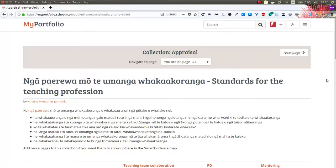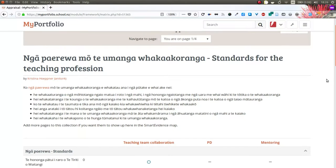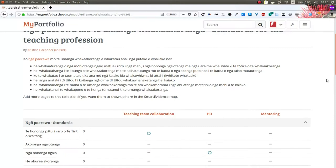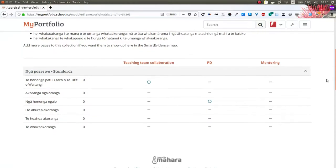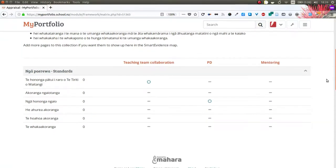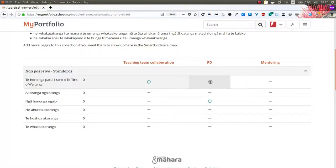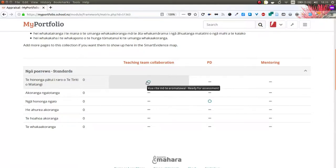I see the same portfolio that I have just edited but the icons are slightly different on the smart evidence overview page. I cannot make an annotation now as appraiser; I can only verify the evidence and see if I agree with the alignment or not.